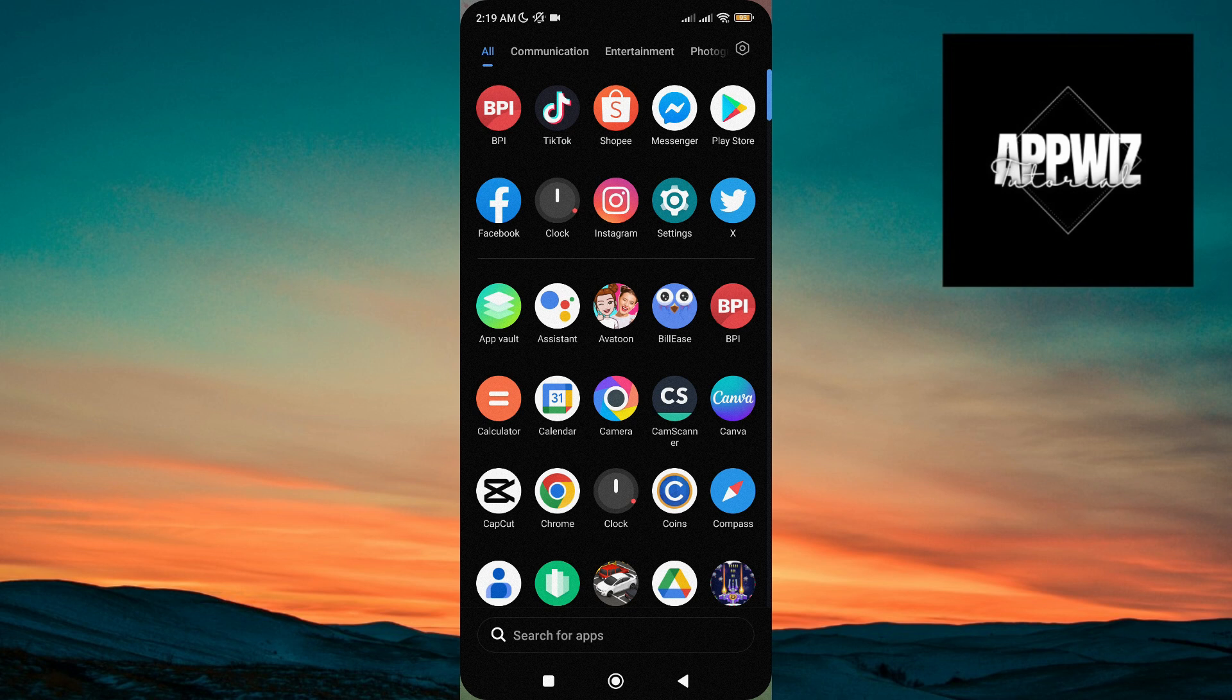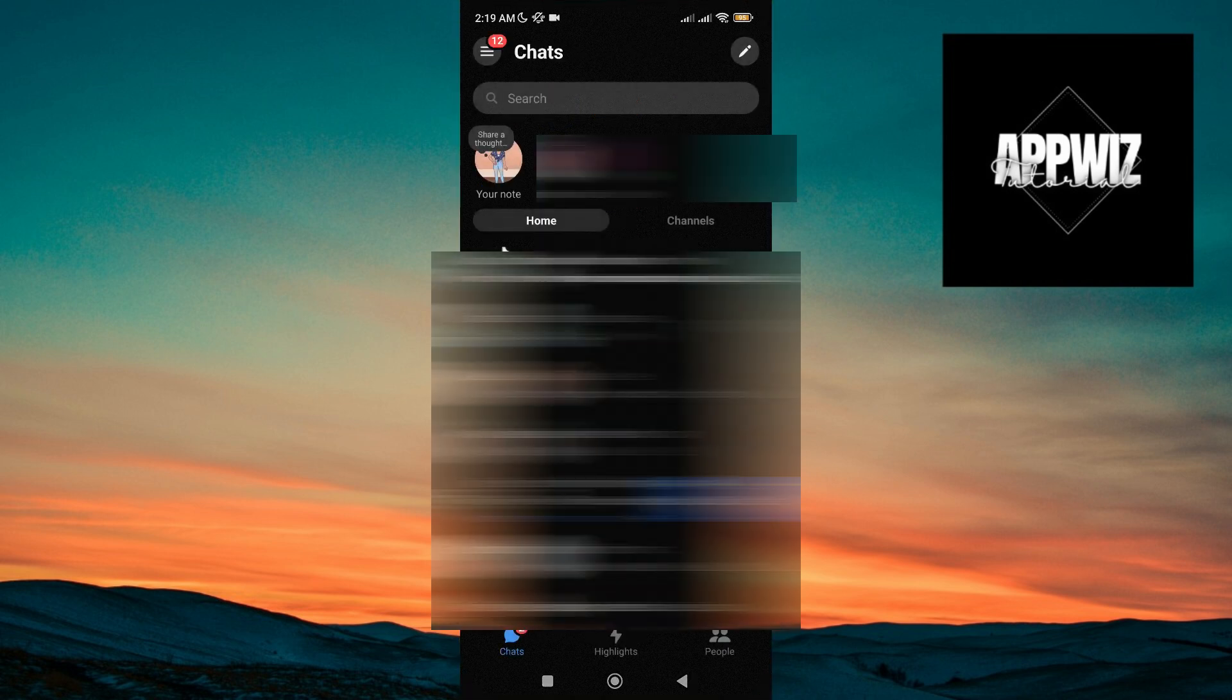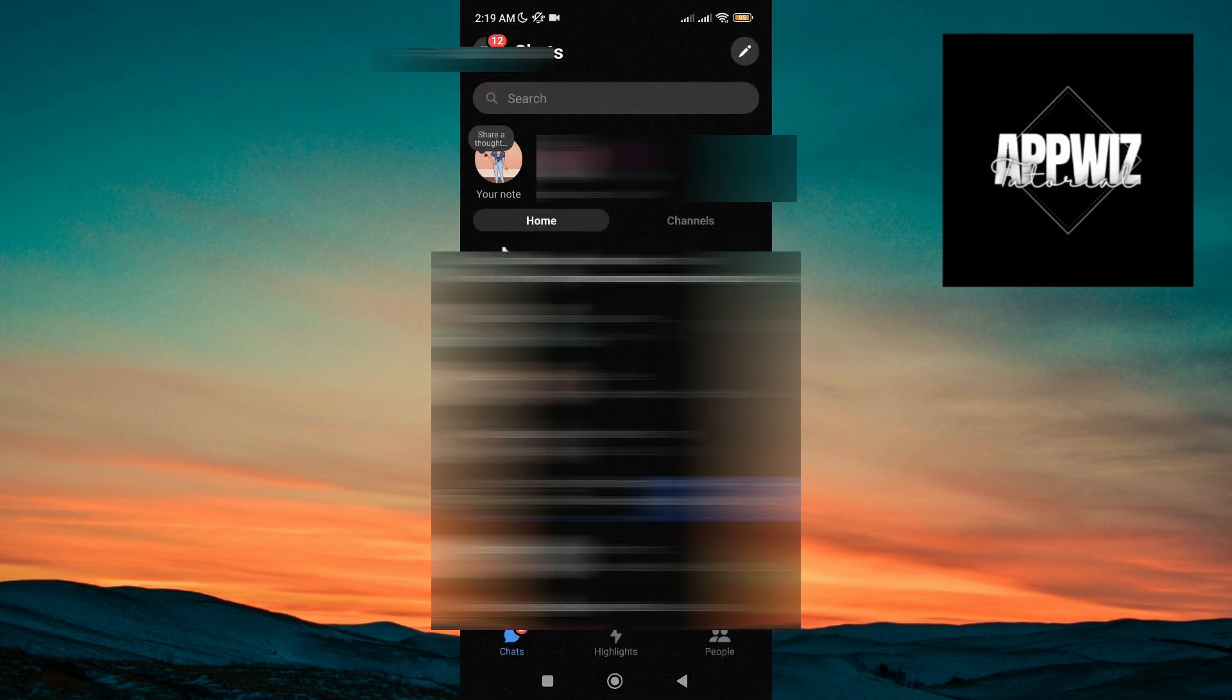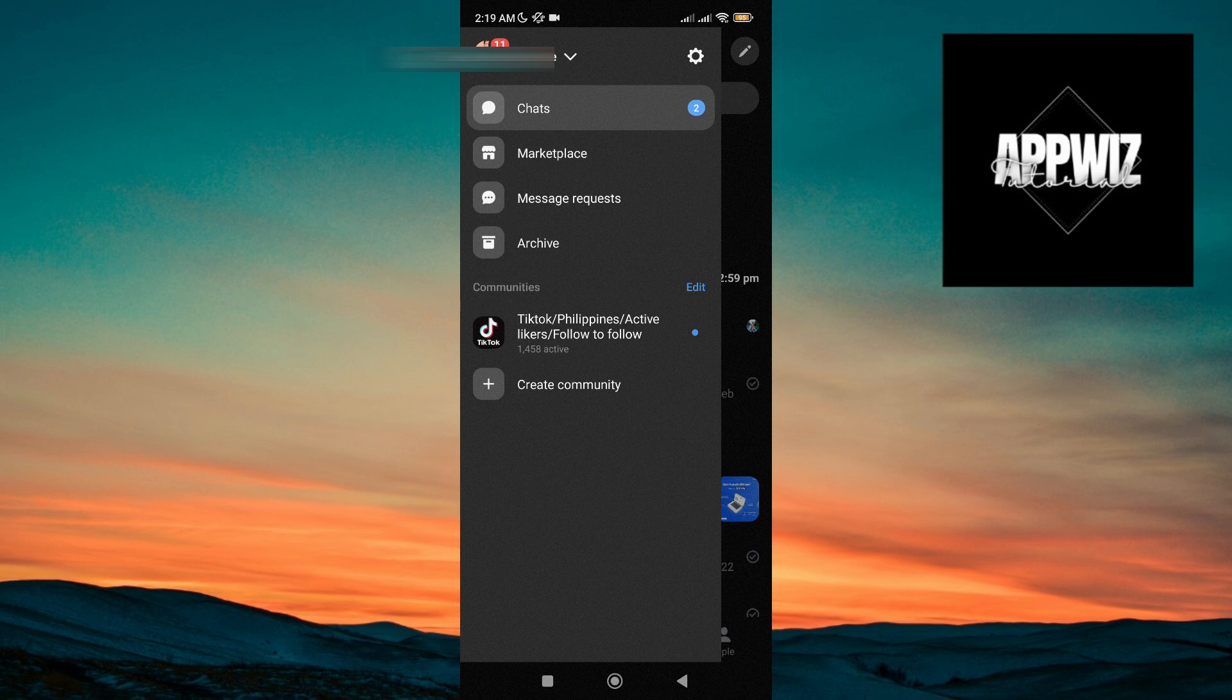So to do this, first go to your Messenger app, then tap on these three lines at the top left corner, then tap on this gear icon to open your settings.